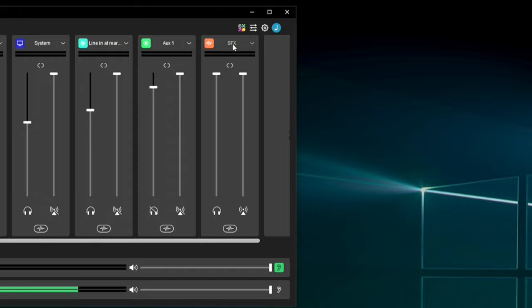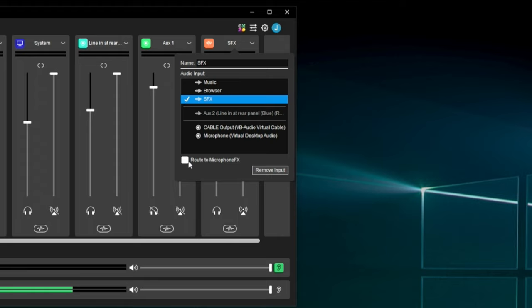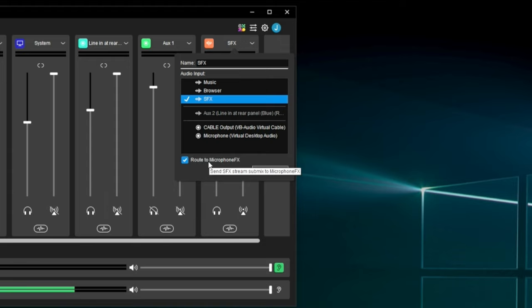If I click into the SFX channel, I can see 'Route to Microphone FX.' The idea is that if you wanted to use a soundboard and wanted people in Discord to hear that, you would tick this box. Now that Microphone FX output also contains your SFX channel — not just your mic, but mic plus SFX. Any sounds routed to the SFX channel from your soundboard app are going to flow through to that Microphone FX output.